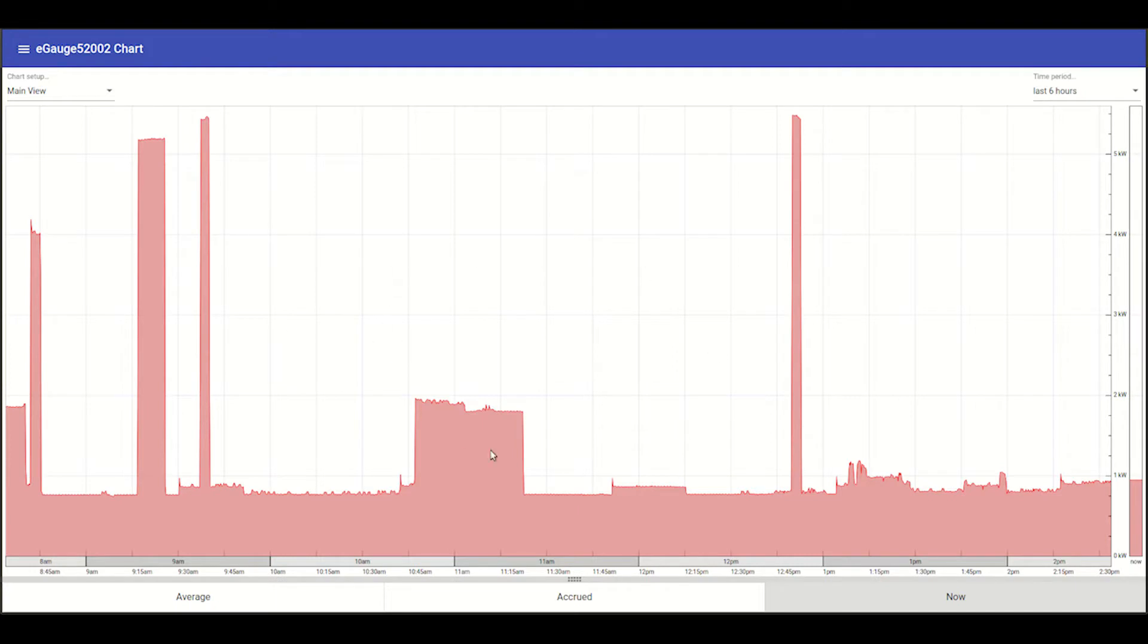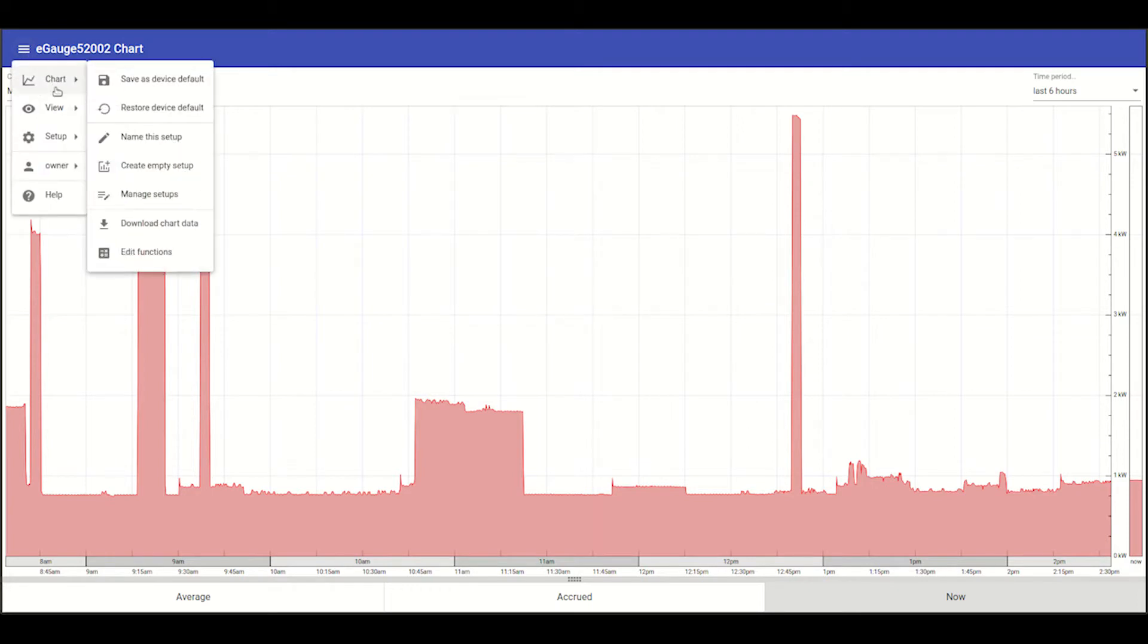This particular meter defaults to the chart view, but today we'll be using the dashboard view. To switch to that view, use the menu in the top left corner, come down to View, and then Dashboard.